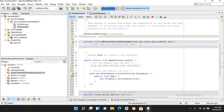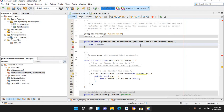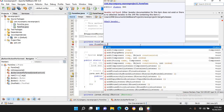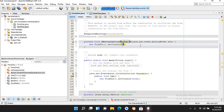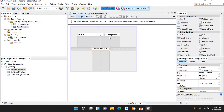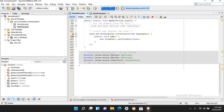Now I'll go to Form1 and double-click on the 'Show Form 2' button to create its click event. In the click event I'll write: new Form2().setVisible(true);